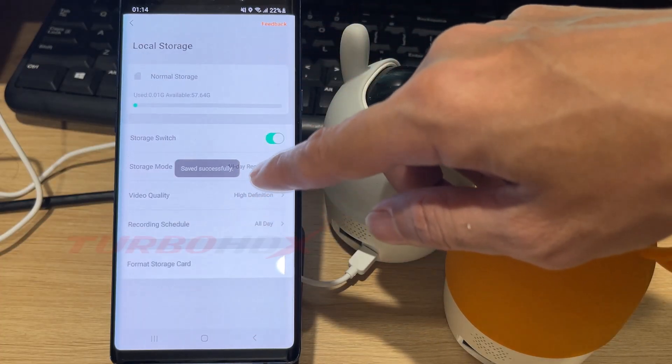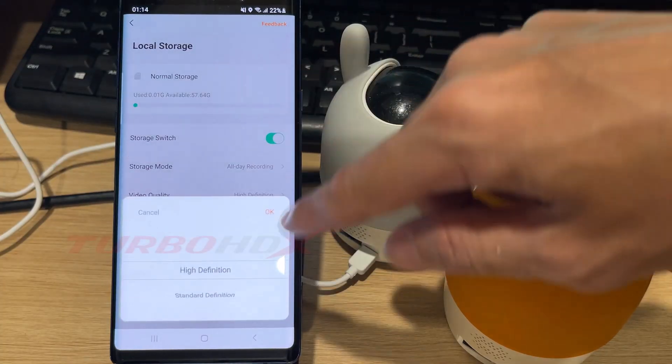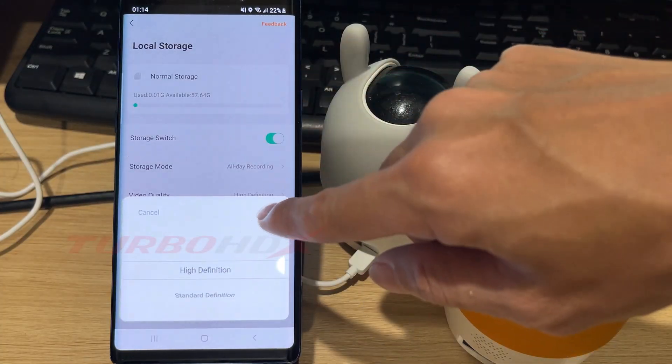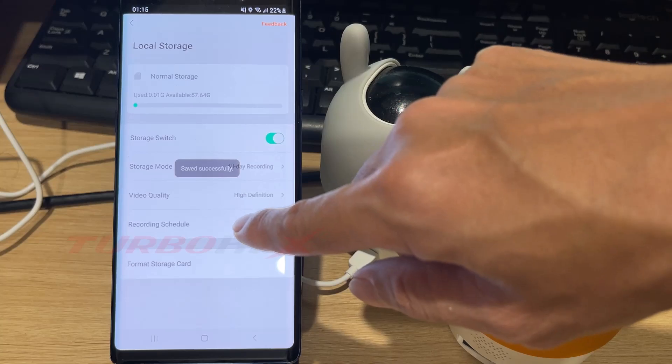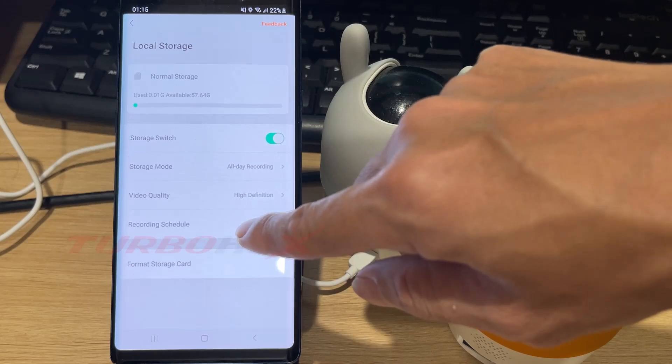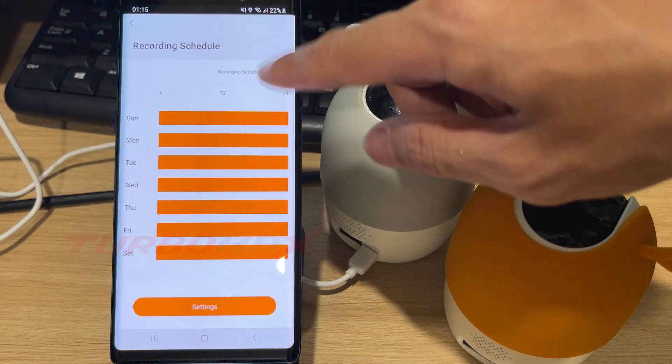You can also adjust the video recording quality in this section. If needed, you can modify the recording schedule.